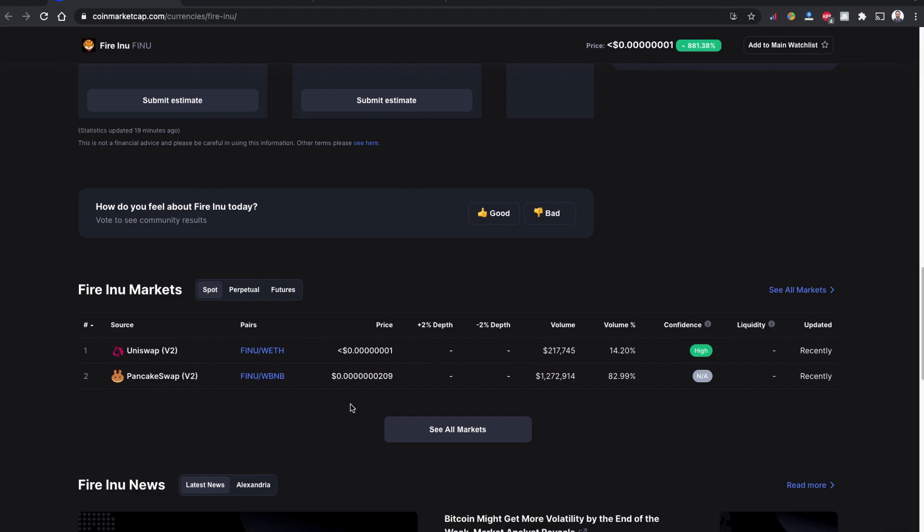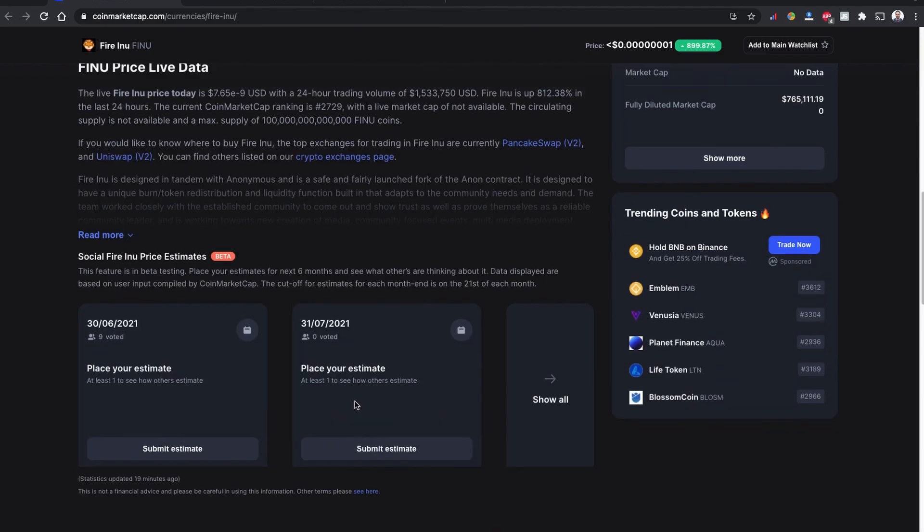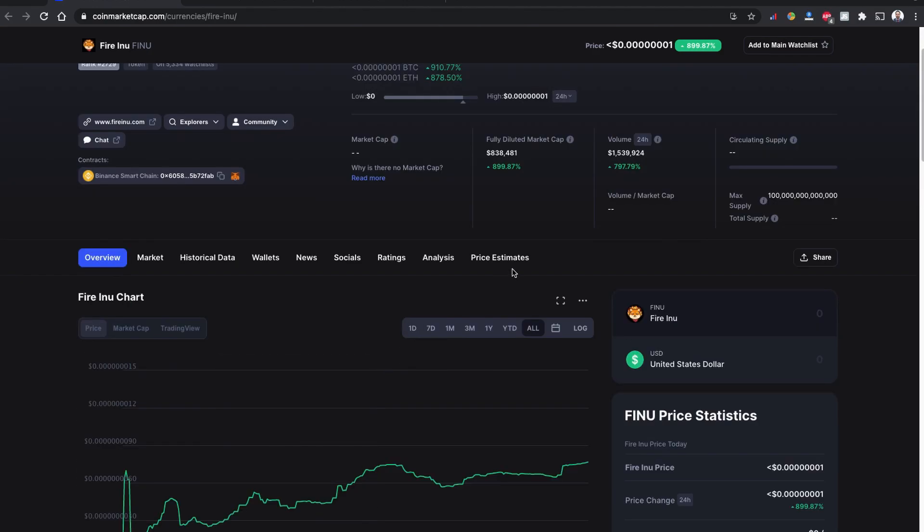However, as we all know, the gas fee of Uniswap version 2 is very high compared to PancakeSwap version 2. So let's see what exactly makes the price impact different and the gas fee impact.